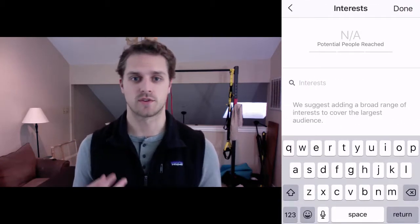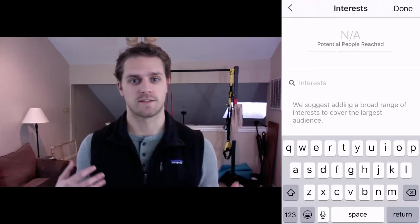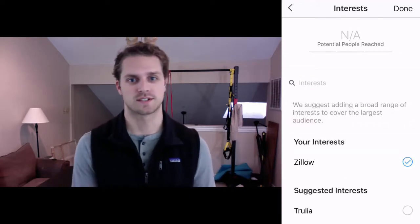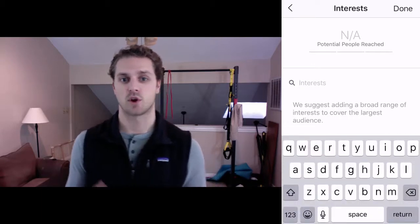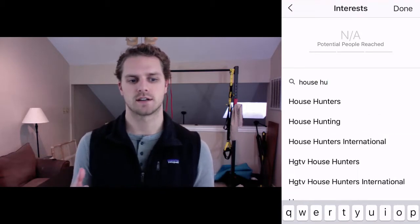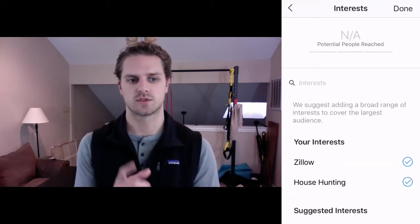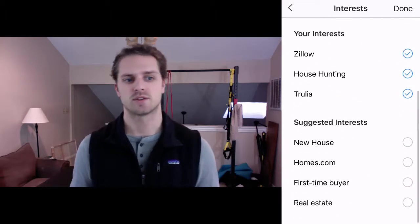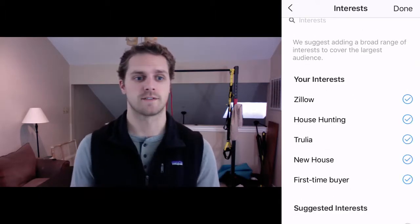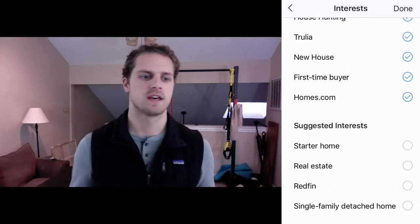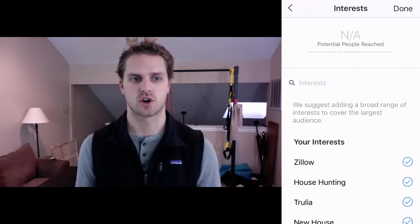Then you can go into interest-based targeting. So if you're in real estate, you could go and find people who are interested in Zillow, or just house hunting in general. Instagram will suggest interests based on the ones you've chosen, so you can add Trulia, new house, first-time homebuyer, Redfin, single-family detached home — you can do all that interest-based targeting.